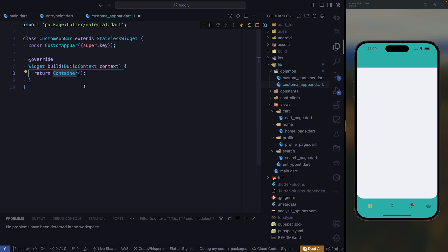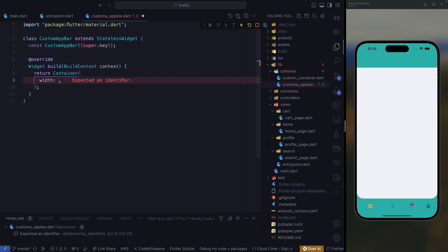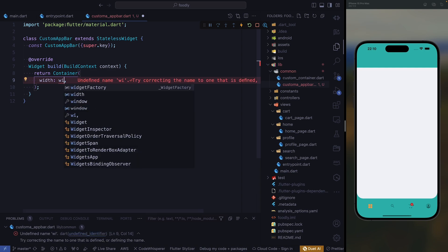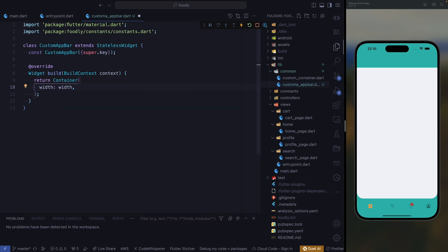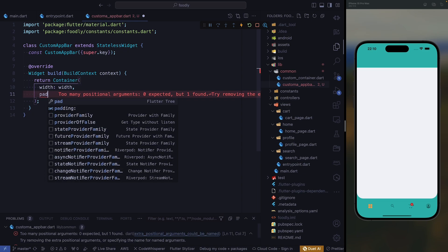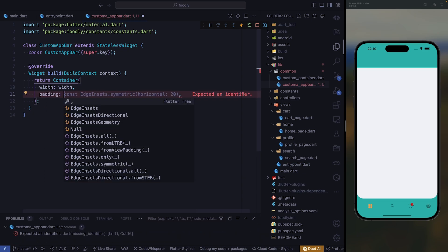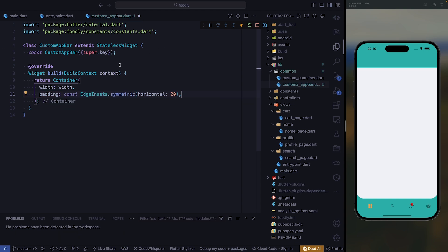Here we need to return a container — that's the first thing we need to do. Our container needs a width, and this width is going to be the width we get from our constants. After getting the width, we need to give it a little bit of padding, so we're going to go ahead with symmetric and manipulate the horizontal side, giving it a padding of 12.